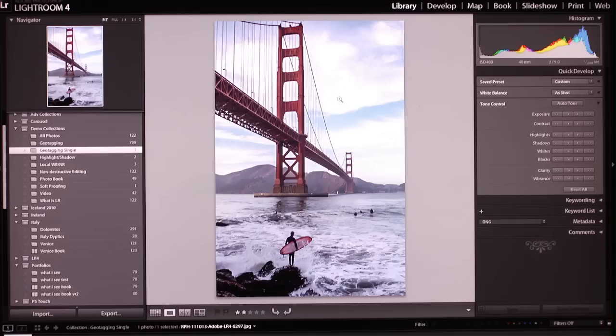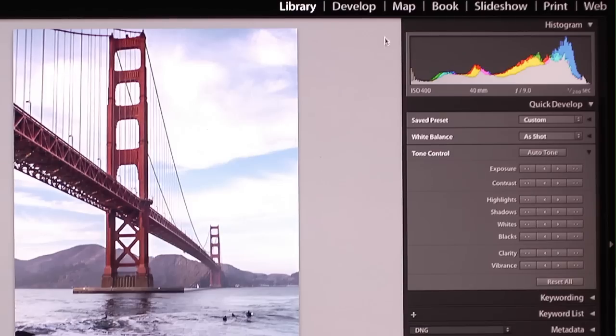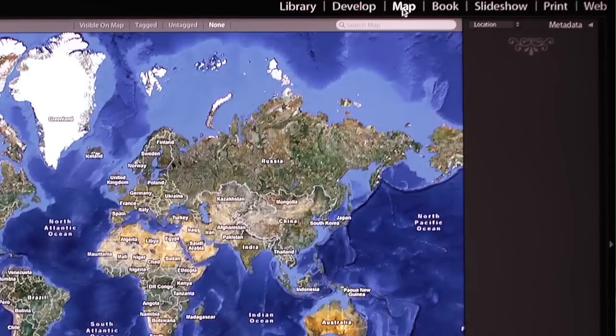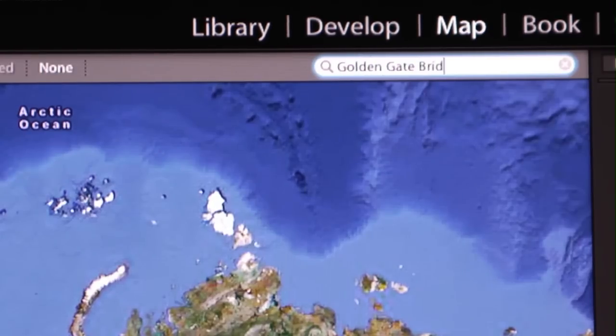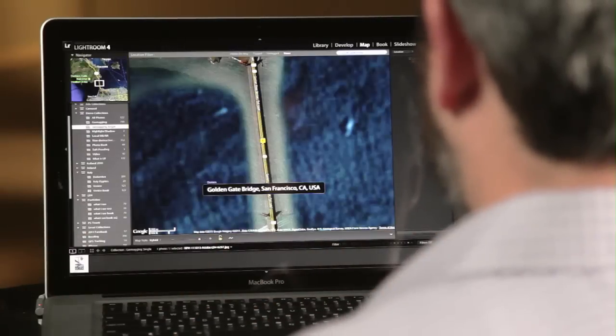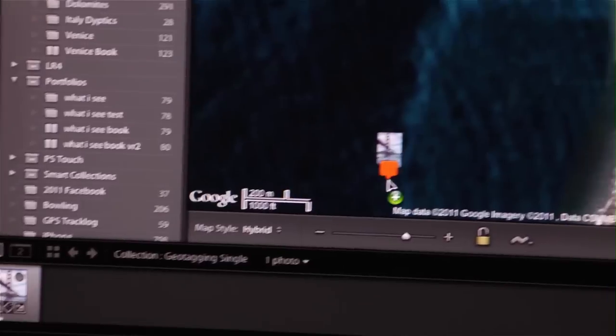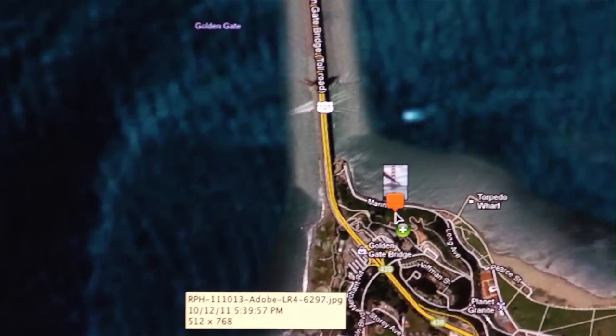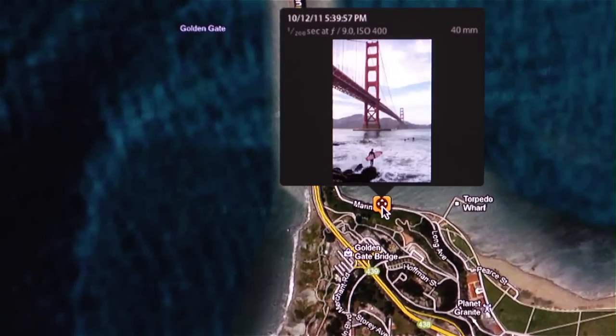So in this example, we have a picture of the Golden Gate Bridge shot from the south side. So I'm going to go over to the map module, and I'm just going to type in Golden Gate Bridge, and I'm going to drag the image right from the film strip onto the map where it was shot.